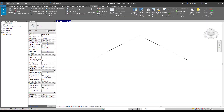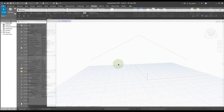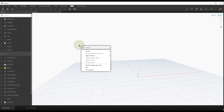I wanted to make a quick video to talk about a topic within Dynamo called element binding. Dynamo has this built-in process called element binding that lets you update elements or create new ones based on however the node worked previously. Let's build a quick graph to demonstrate this.